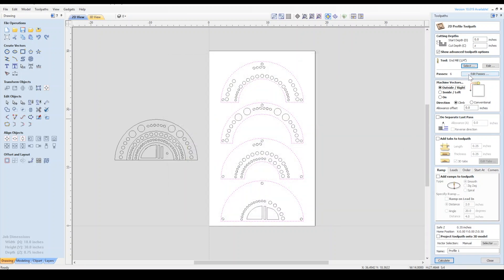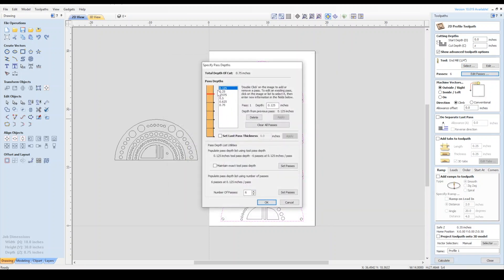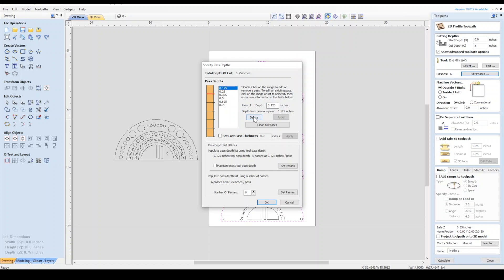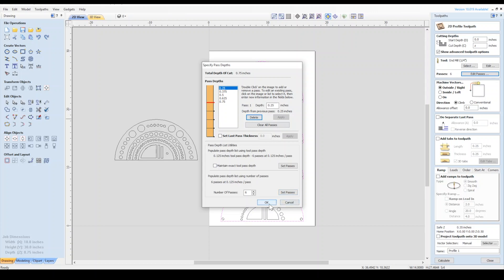Then let's select the Edit Passes button. We're going to break our half of the diameter pass depth rule here for the first plunge because we're going to be using a compression bit. I'll delete the first pass so it plunges deeper to accommodate the unique geometry of the bit and prevent tear out. Please take some time to check out the router bit selection video in the description and learn more about why we chose to do this. Then click OK.